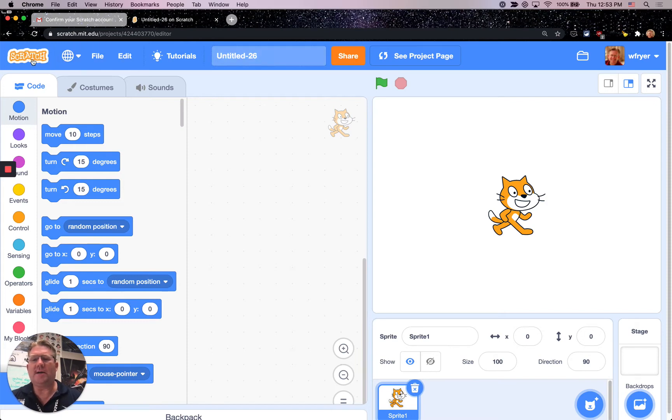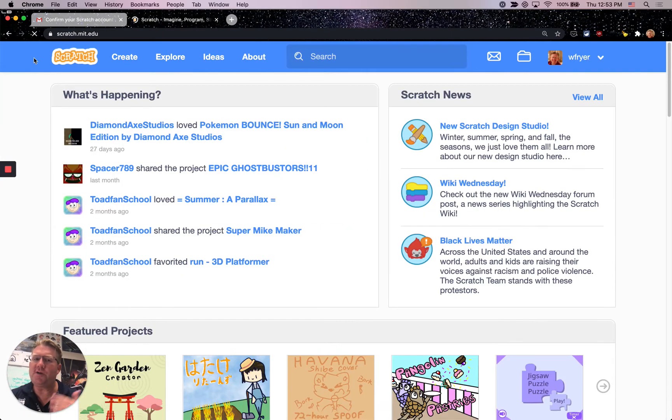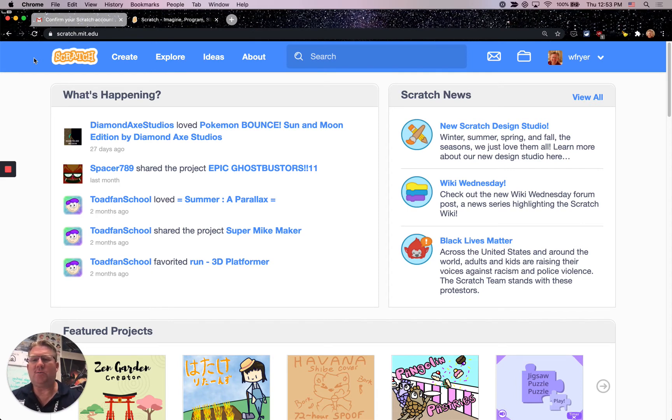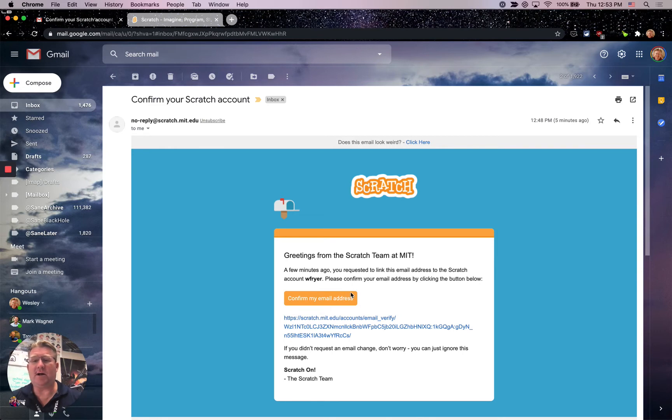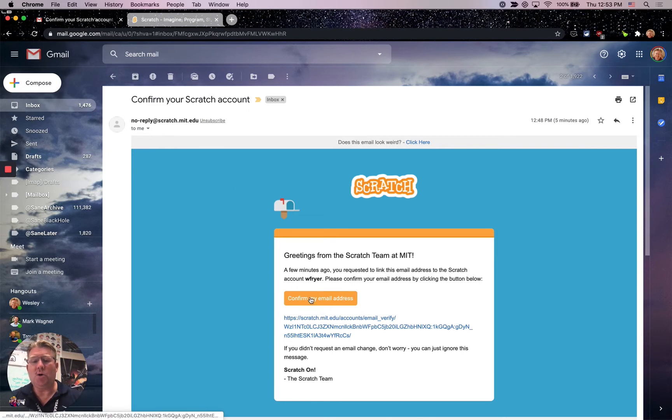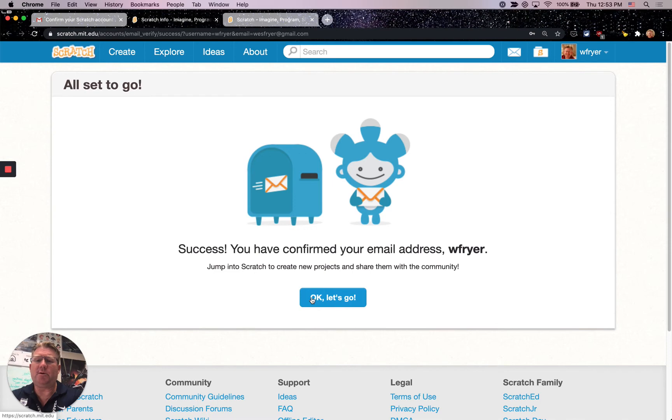The way you're going to do this is you should have already received an email from Scratch that will allow you to confirm your account. You'll go to your Gmail account and search for the word Scratch, and you will hopefully have this email called Confirm Your Scratch Account. Click this button to confirm your address, and then you're going to be all set to go. You'll be able to share your account and you'll have that button.